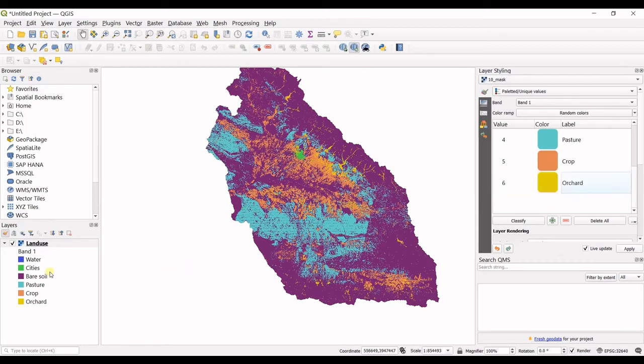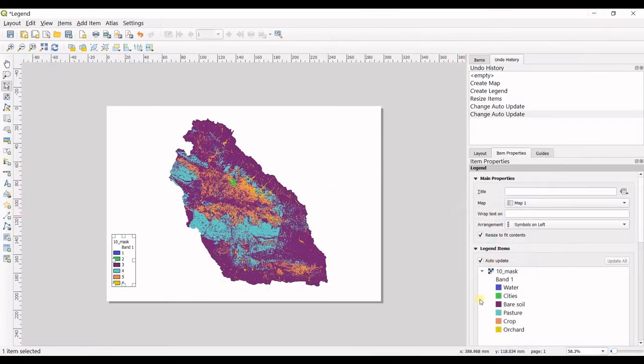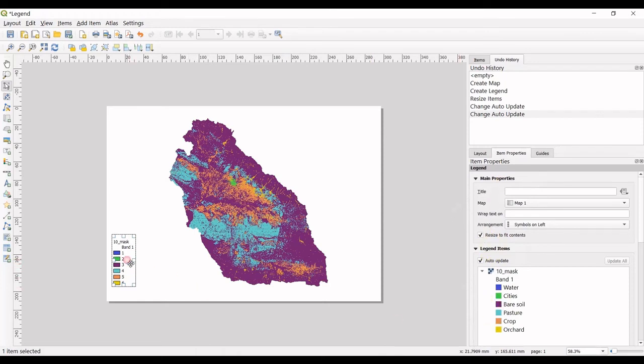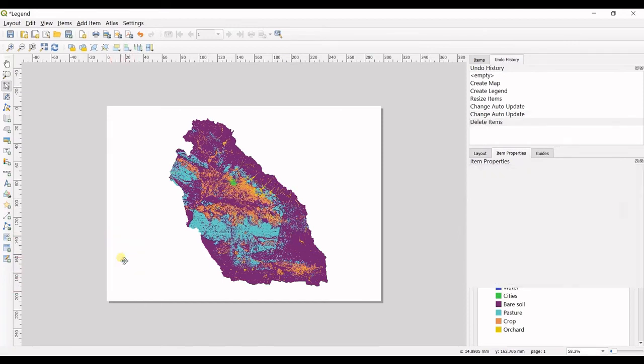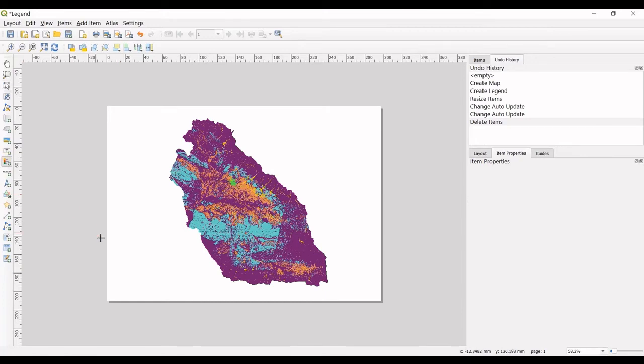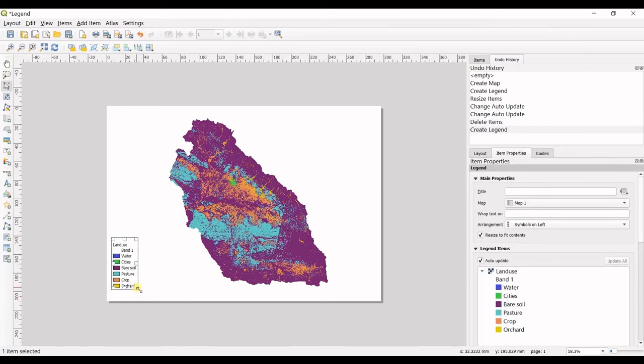You can see this is updated right here, and in here also as this is checked. You can see this is updated. But as you have drawn this legend before the updates, I should delete it and then draw the legend again. Now you can see this is the updated version.